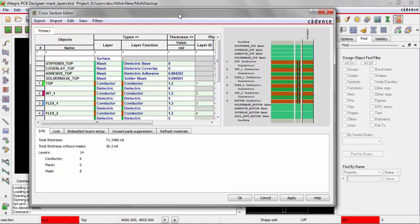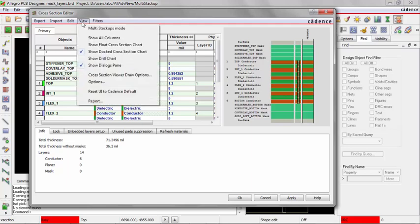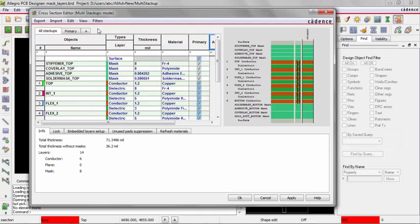In order to be able to work with multiple stackups, you have to turn on that mode, so we will go into View Multiple Stackups Mode. Notice the top banner tells you now that you are in Multiple Stackups Mode.